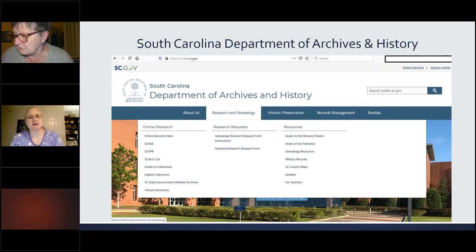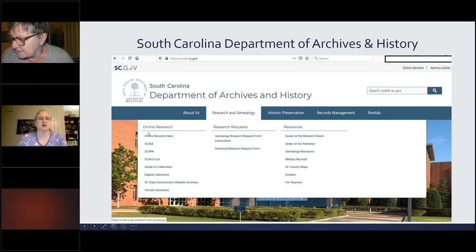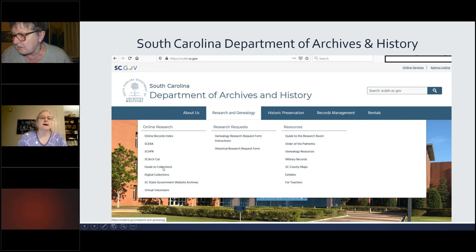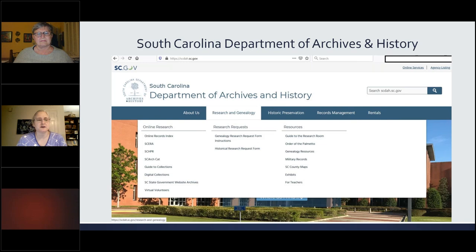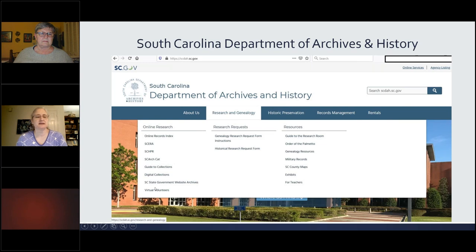The South Carolina Department of Archives and History is another great place to take a look. In their research and genealogy section they've got all sorts of online research options. If you haven't explored those lately, I'd highly recommend it. They do have a fair number of things online and visible. SCEARA is where records like the 1915 birth certificates are — things going straight to digital rather than microfilm. They also have the South Carolina Historic Preservation Resources and the South Carolina Archival Catalog, plus guides to collections.